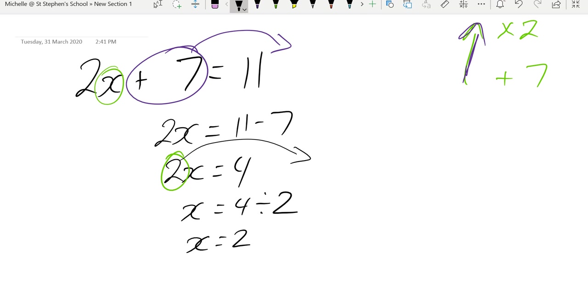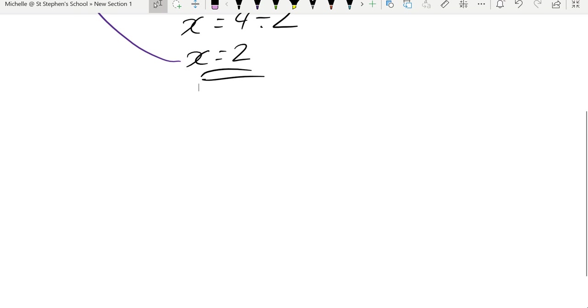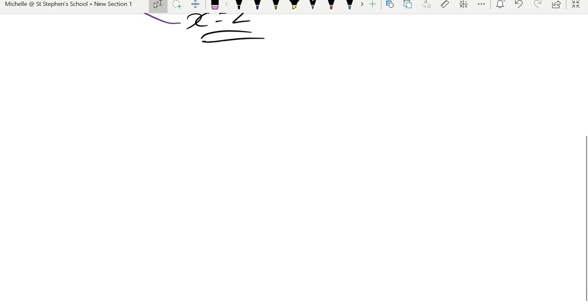Let's check my answer by substituting in. So if I put my answer into the original question, 2 times x, 2 times 2 is 4. 4 plus 7 is 11, so that means it is correct. Let's look at another question.